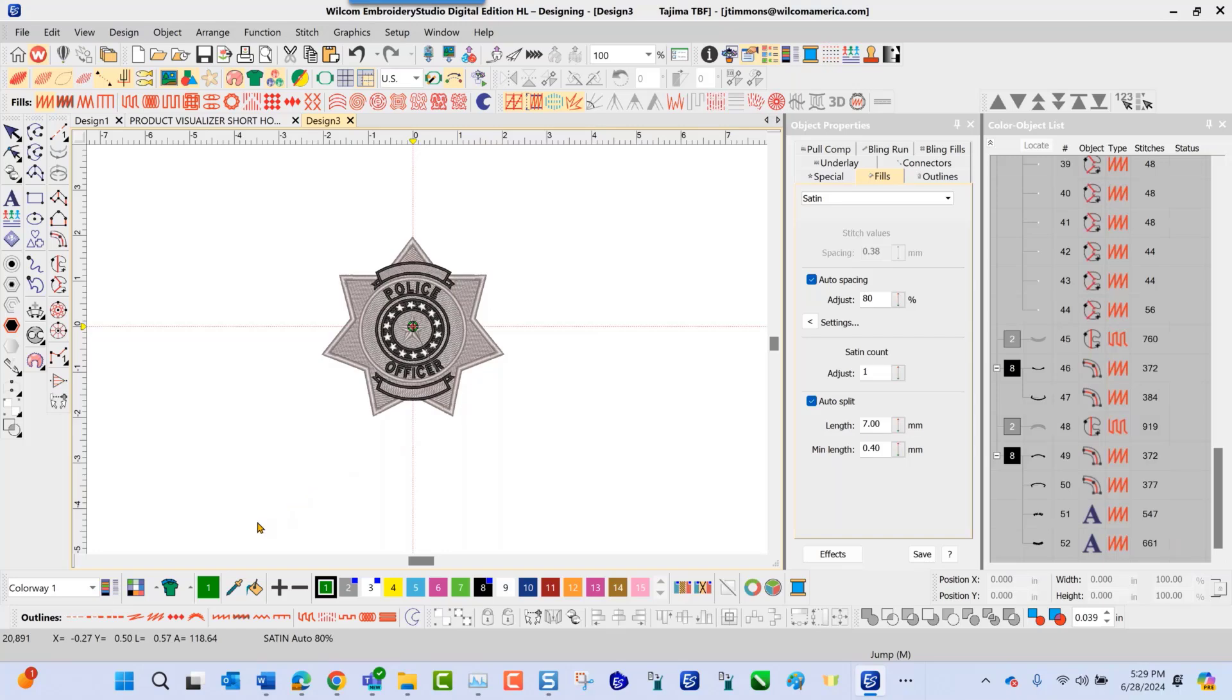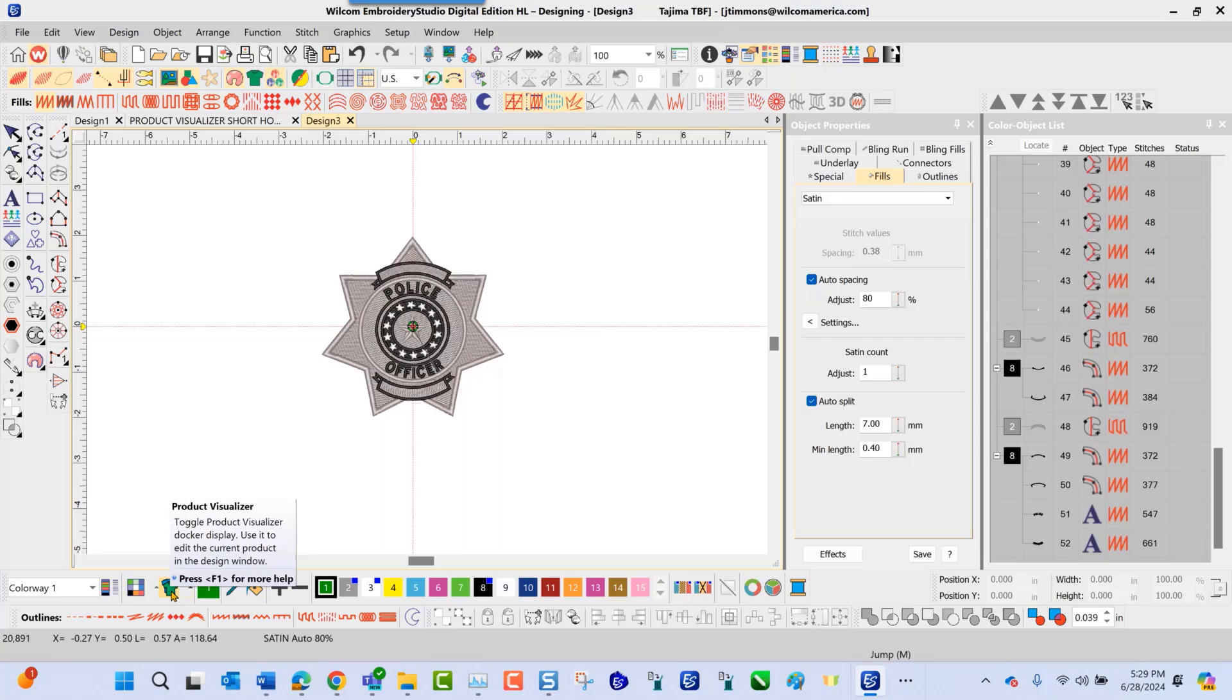As I navigate down, this icon here looks like little t-shirts, this is the Product Visualizer icon, and it explains that it is used to edit the current product in the design window. This means that I can add product in the background to be able to send to my customer for viewing.